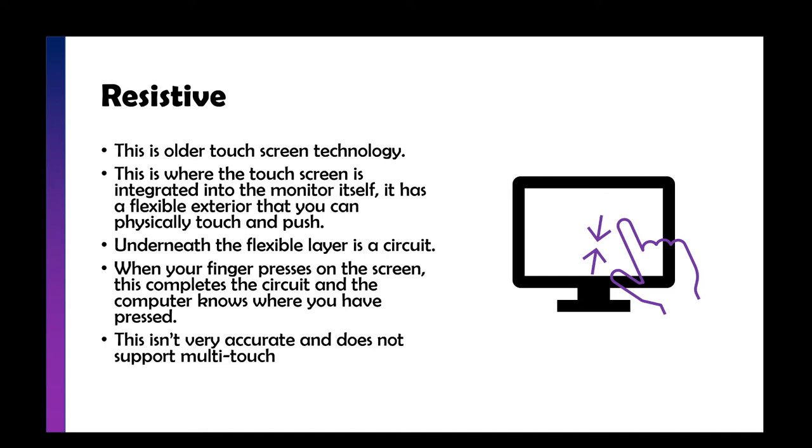When you push down on the screen, it completes a circuit in a grid, much like the infrared screen. But it's not quite as accurate because you're just pushing down pieces of metal. On older screens, you have to tap around a little bit to get it to work. It doesn't support multi-touch because once you've completed the circuit, it's complete.